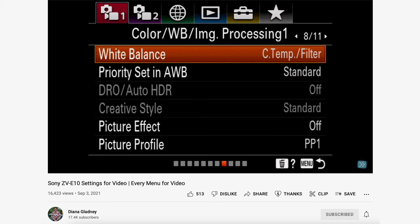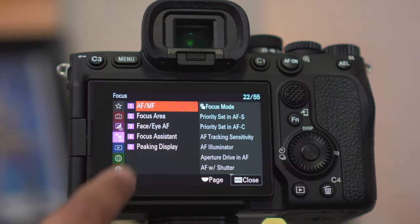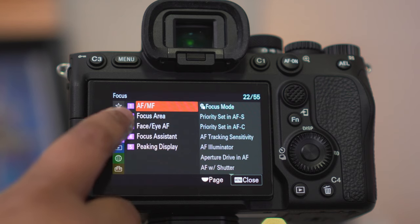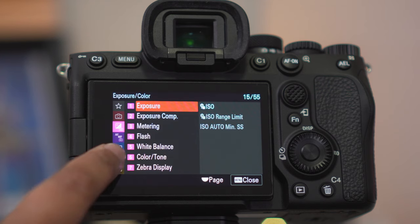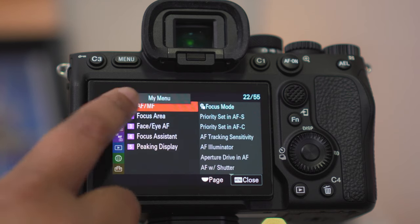Before we dive into the menu, unlike other Sony full frame cameras of old where you just had to use the buttons to navigate, you can now navigate using the touchscreen on the camera. However, I'm going to be navigating through the buttons because it's a little bit easier and more accurate.